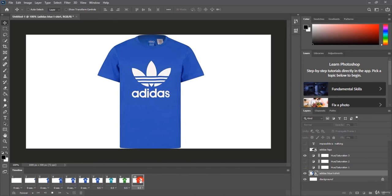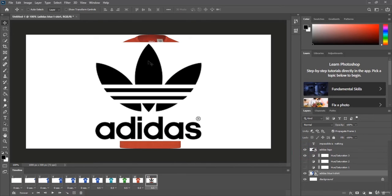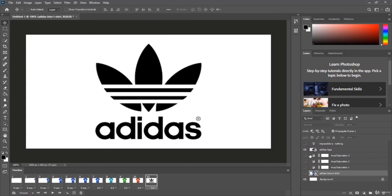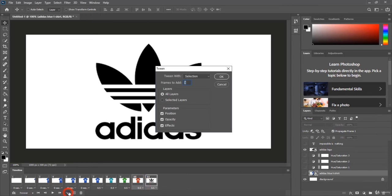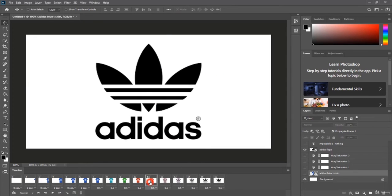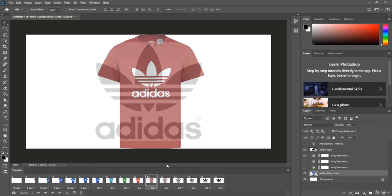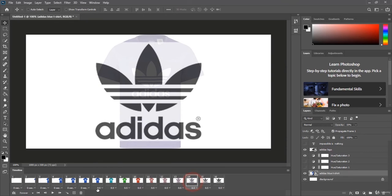Duplicate the last frame. Now I want the logo to appear and the t-shirt to disappear, so uncheck both t-shirt layers. Select the two last frames, click Tween, and add five frames in between. Photoshop is smart enough to know that I want the t-shirt to disappear and the logo to appear. Play the animation to check it.